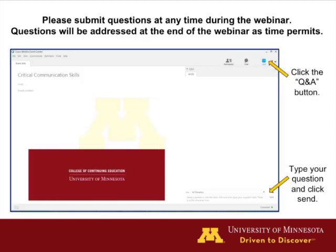There are a couple of logistical points I would like to address before we begin. You can feel free to submit questions at any time during the webinar. The questions you submit will be addressed in the last 10 minutes of the presentation. To submit your questions, click the Q&A button at the top right-hand corner of the screen.